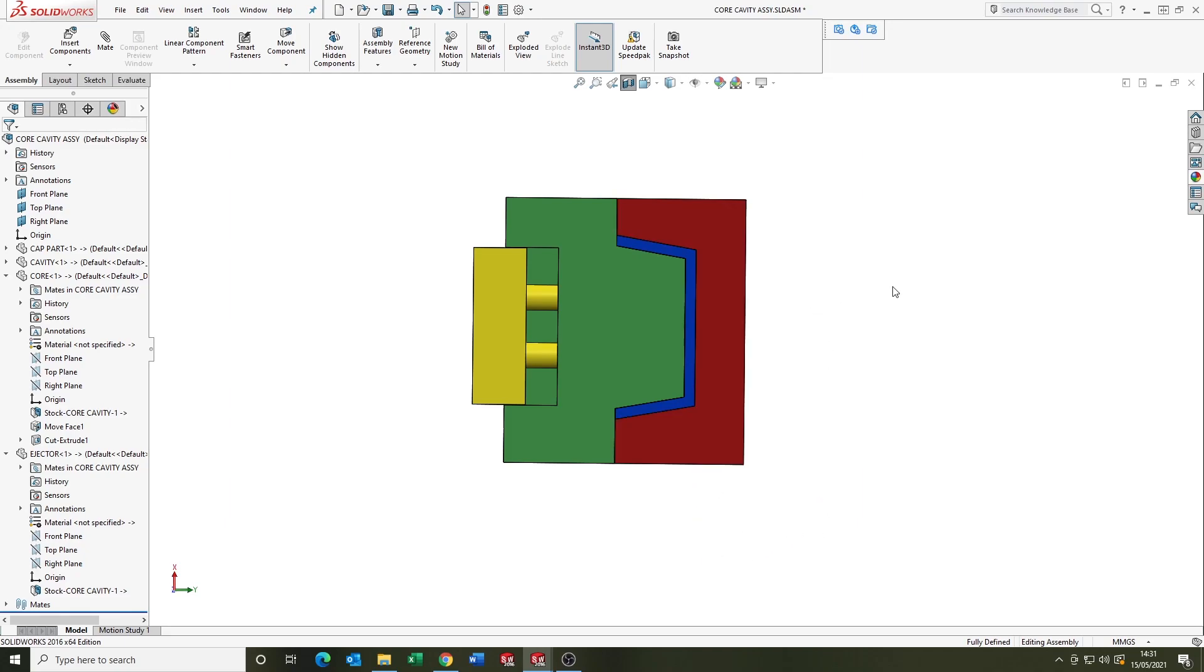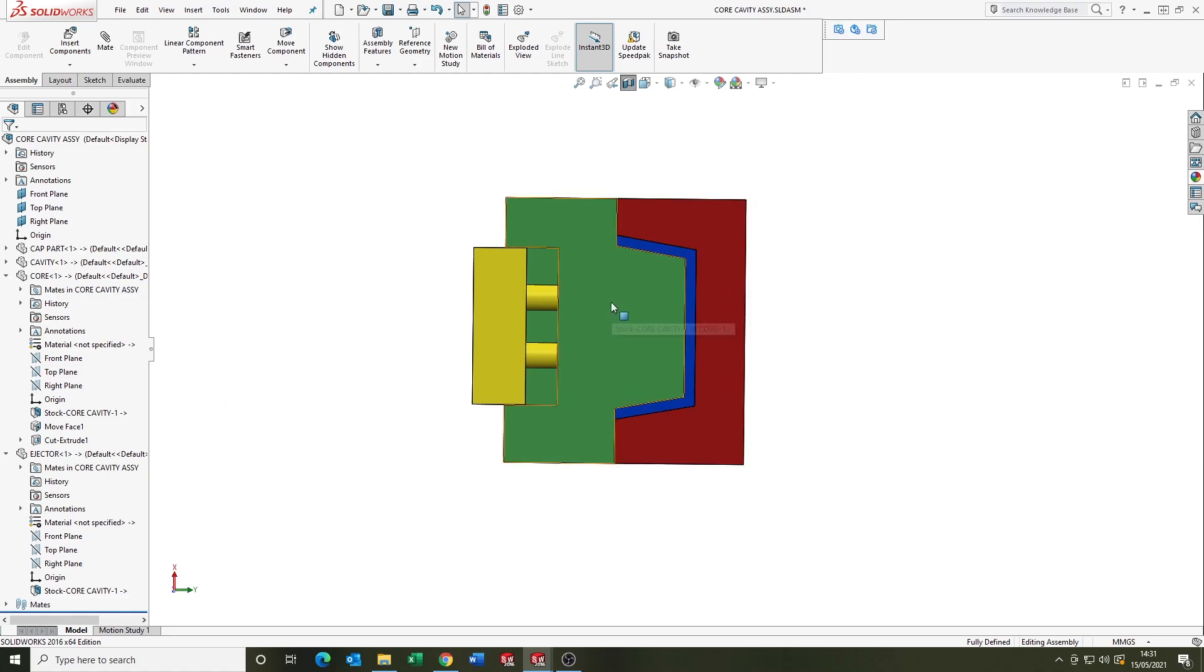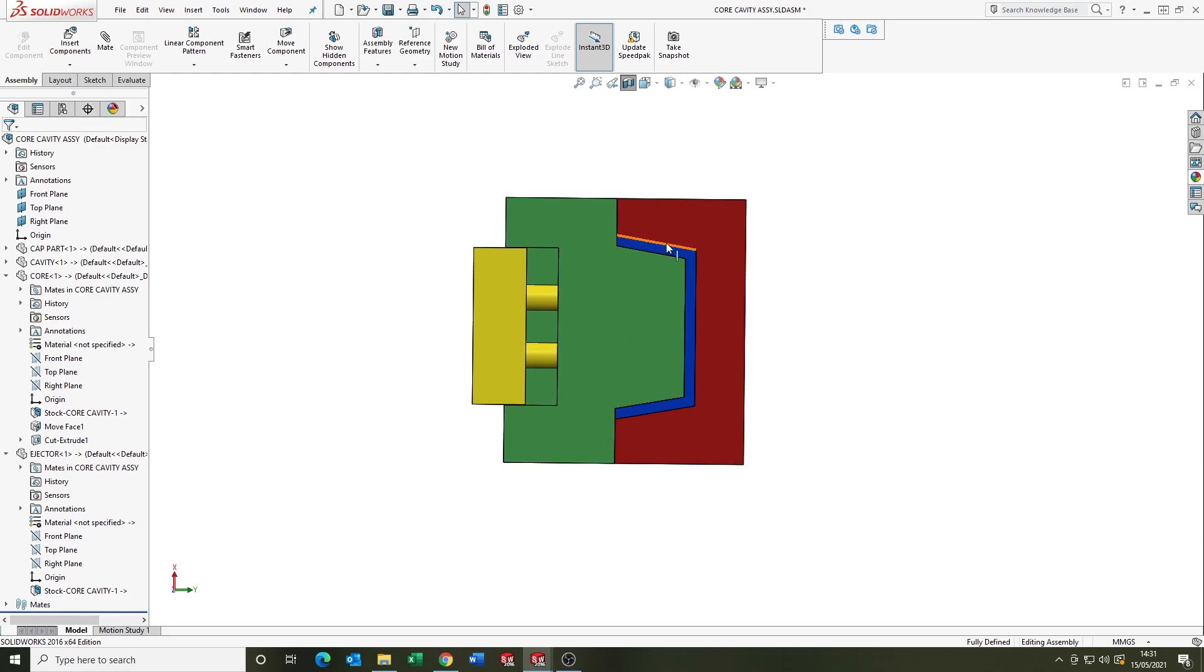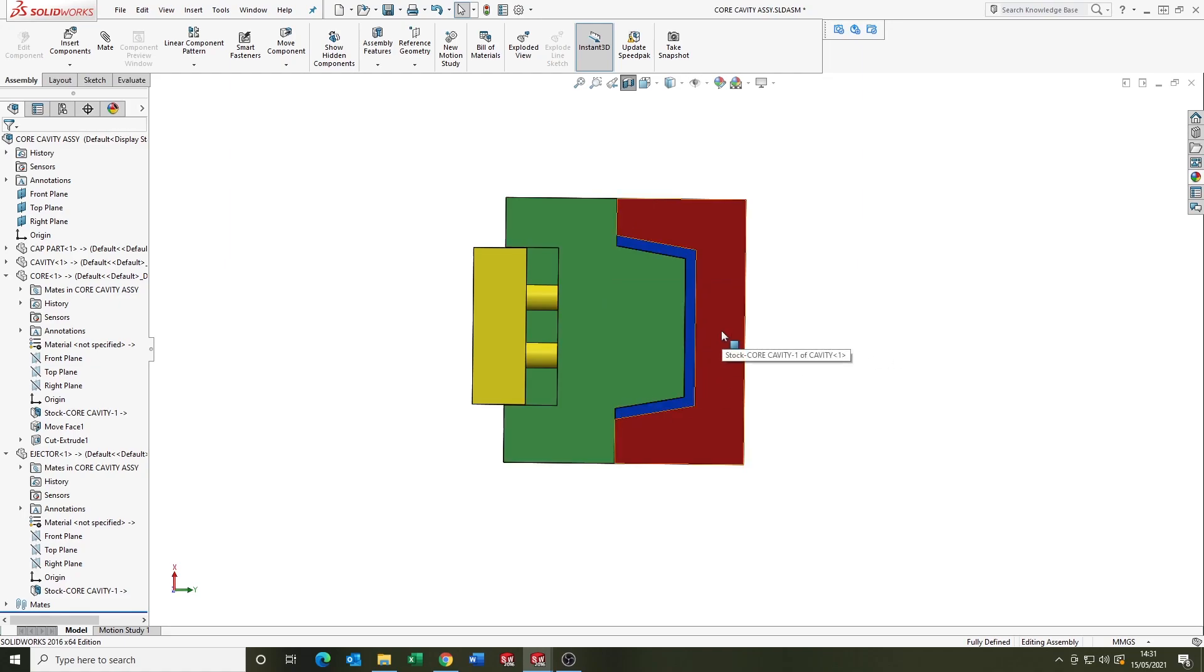Just to go over it again then, you've got the cavities here in red and the core is here in green in this example. When the mold is closed up, you're left with a void. The molten plastic is injected in that creates the product.